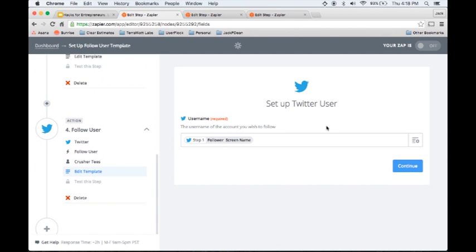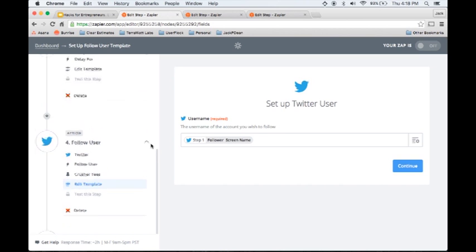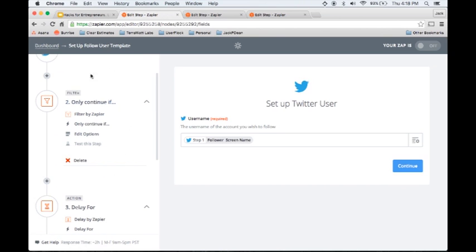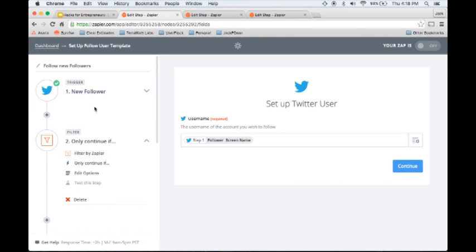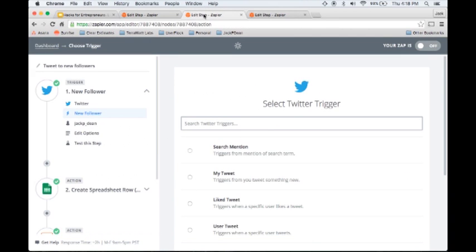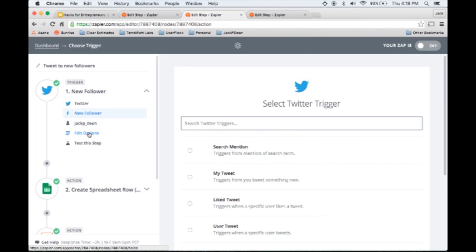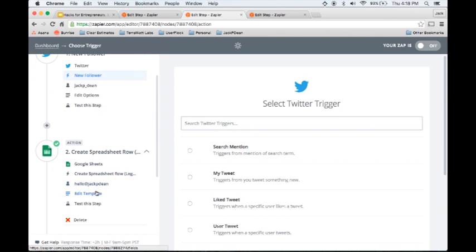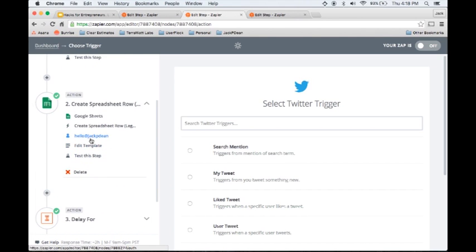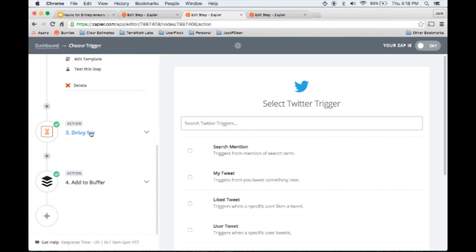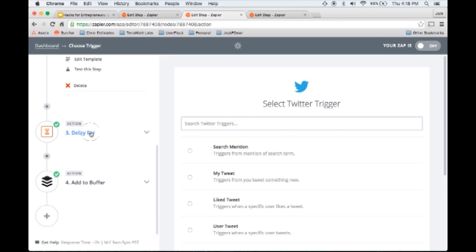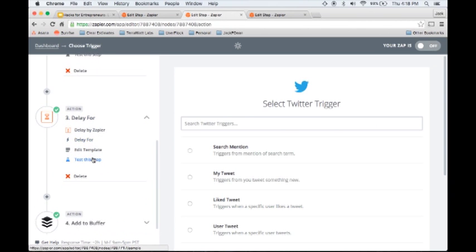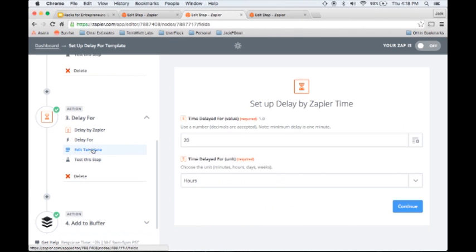Now, every time when I set this Zap to be on, every time someone follows me, it's going to go through all these steps. It's going to stop them if they don't have small business in their description. The next one we're going to cover is send new followers a thank you tweet. Again, I'm using the new follower on Twitter as a trigger, so when someone follows me on Twitter, it's going to trigger the next three actions. The first action is to create a spreadsheet row. I'm just logging all of my new followers in a spreadsheet. Then I've got a delay here for 20 hours.